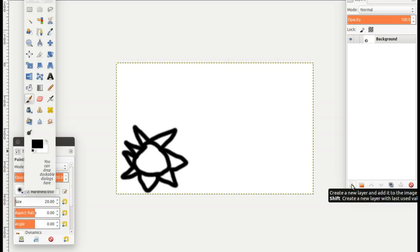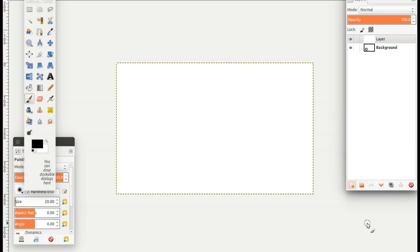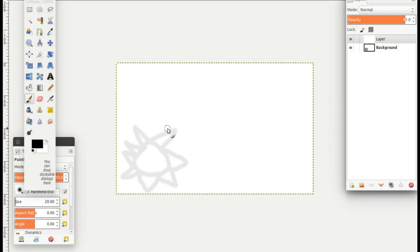Then in GIMP go to the opacity and slightly lower it so you can see the first image. Then draw or paint your next image just a bit higher than the last, so it is offset slightly.